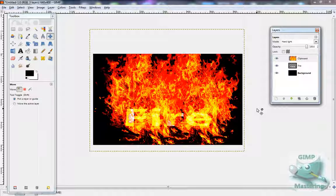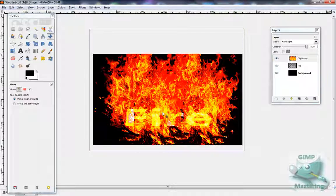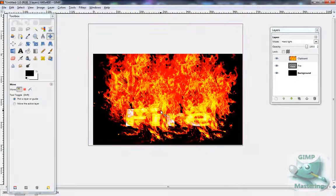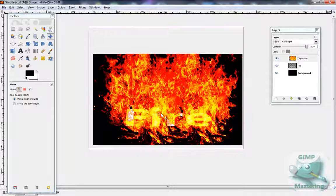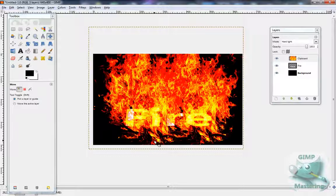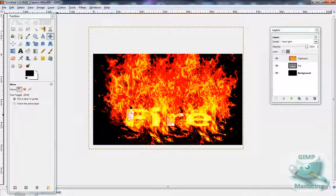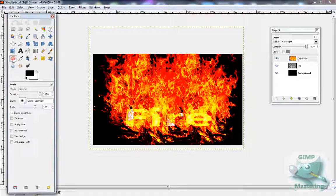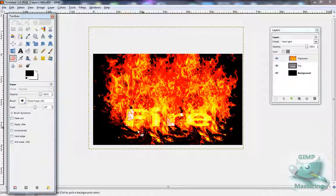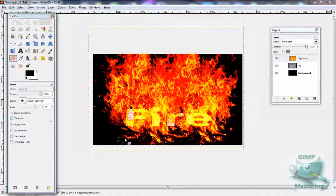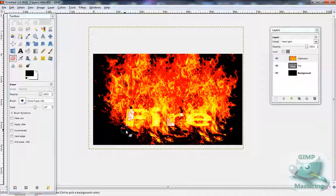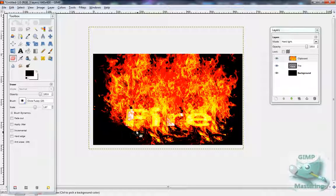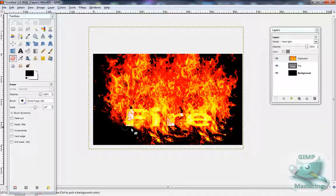This way it intensifies the flame and it also looks like the flame is going over the text. Now you want to keep that flame layer selected, get a fuzzy brush tool, and use the eraser or fuzzy brush and then use the eraser tool.